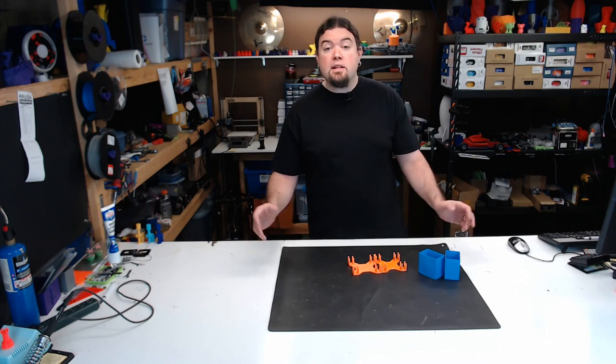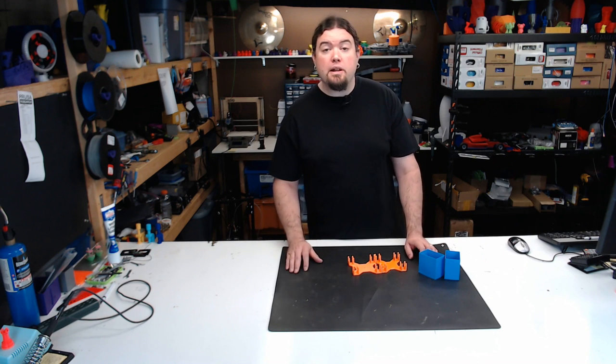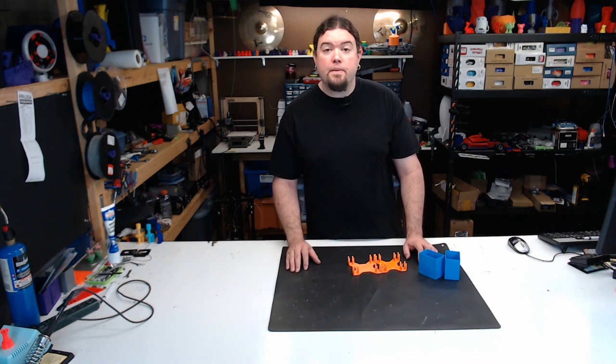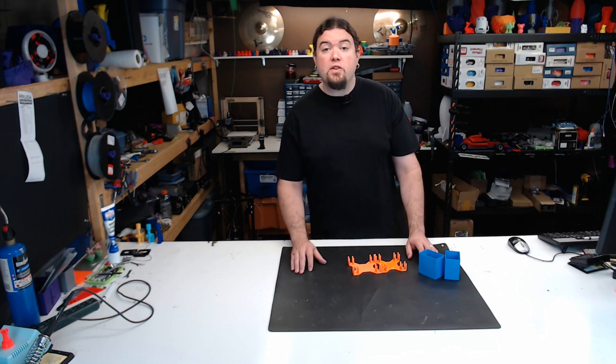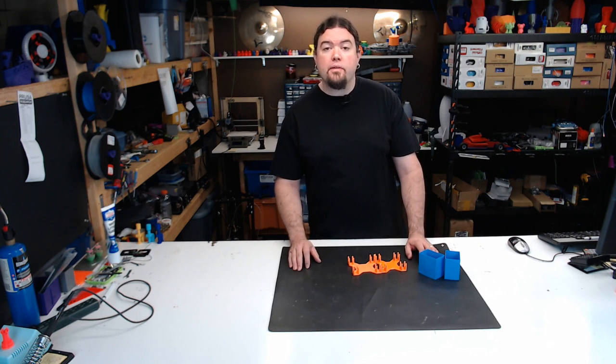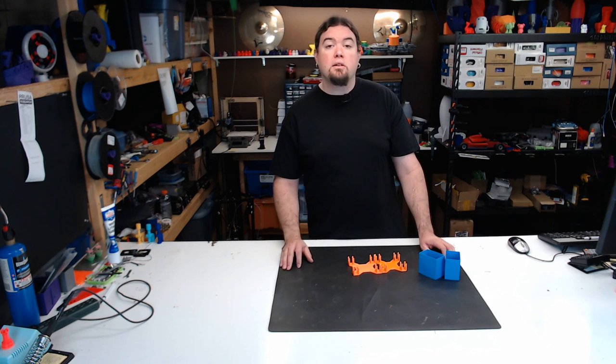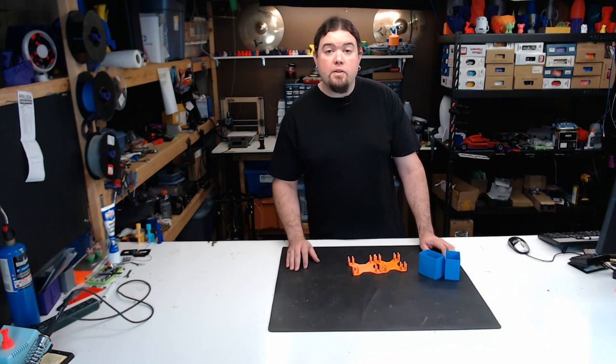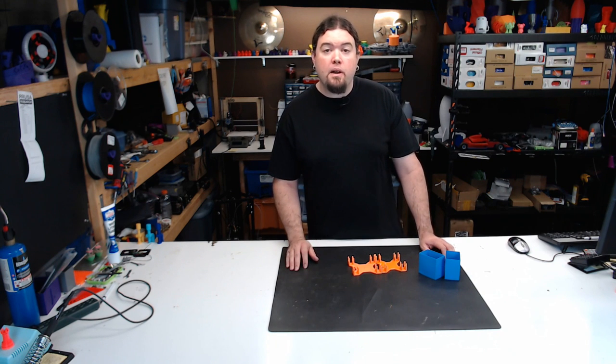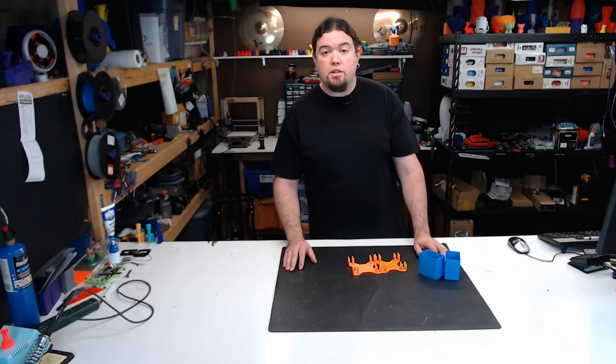Thanks again to Prusa for putting this design out there. It's a lot of fun to build, and it's pretty inexpensive. I hope you found this video helpful. If you did, please consider giving it a thumbs up or subscribing to my channel. If not, leave your thoughts in the comments below. And as always, thanks for watching.